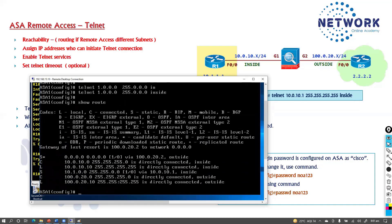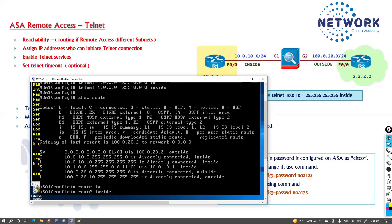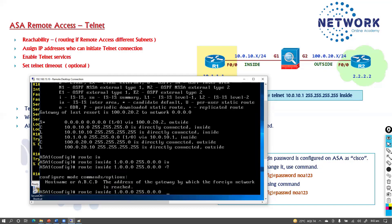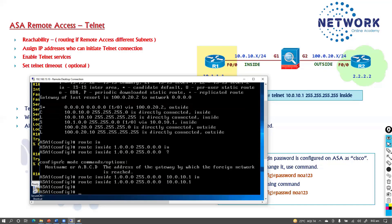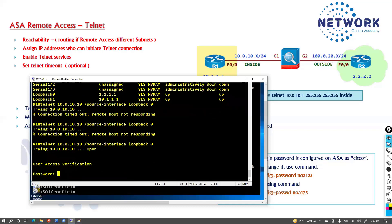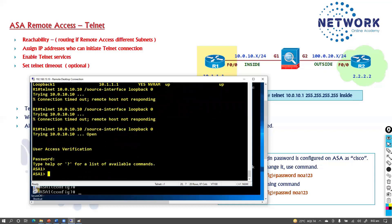There was no route back to the 1.x network, which is why telnet wasn't working. I'll add the route: 'route inside 1.x.x.0 <mask> 10.0.10.1', making 10.0.10.1 the next hop. That fixes the routing issue.